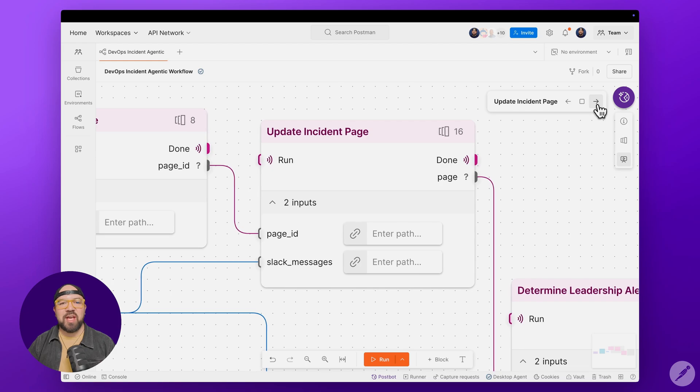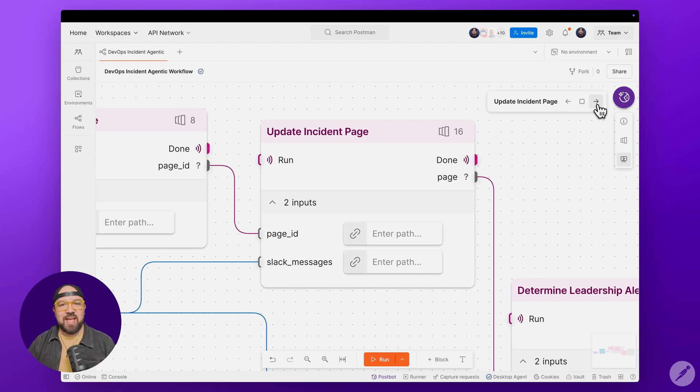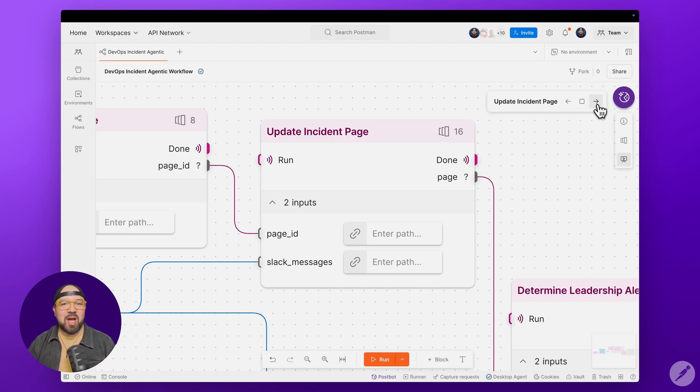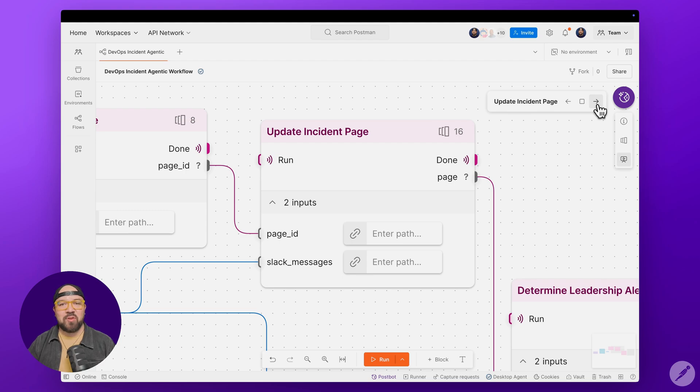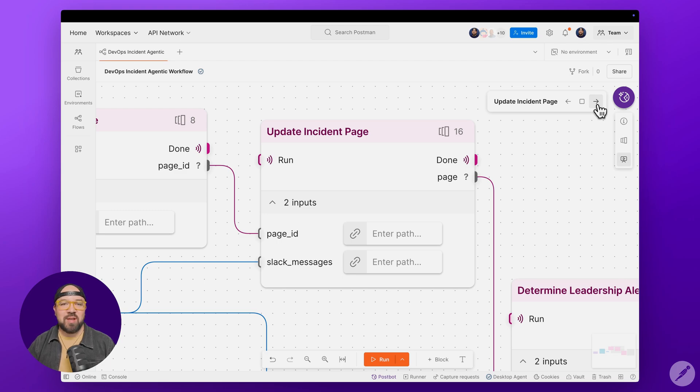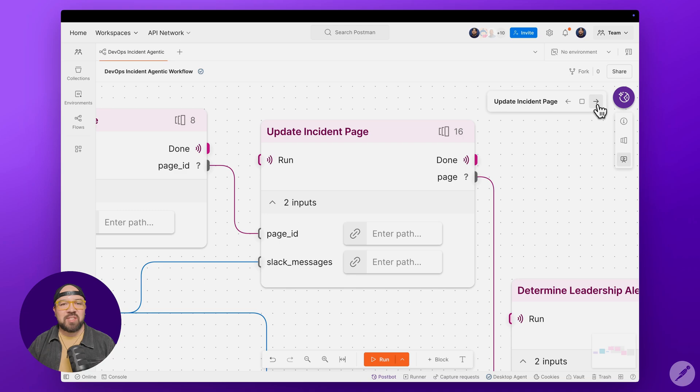Moving on to the Update Incident task module. This is where AI processes all those Slack messages, and it creates a structured update for our Notion's page. It's not just copying text. It's analyzing the messages to determine the incident's status, severity level, and creating three different summaries: a detailed overview, an engineering summary, and a support message that can be shared with customers. All of this gets formatted and organized before being added to our Notion page.